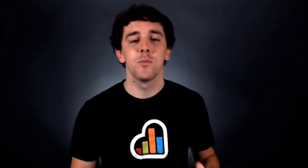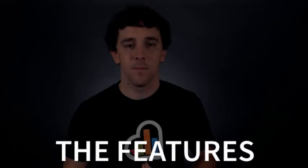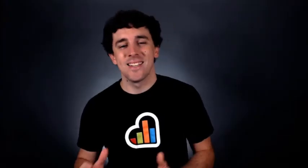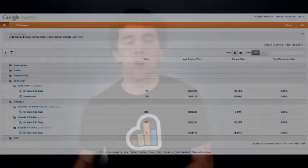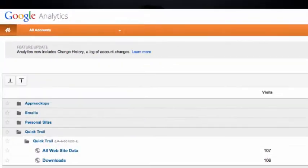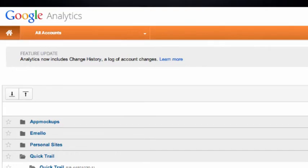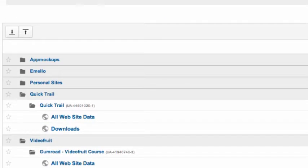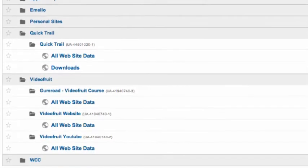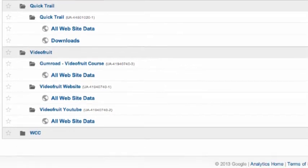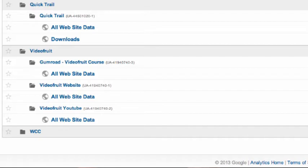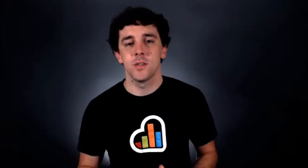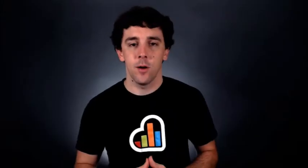The interface is nearly identical to the current version of Google Analytics. Unless you've spent tons of time delving into all the intricacies and ins and outs of Google Analytics in the past, you probably won't notice any difference at all. There are, however, three major improvements that Universal Analytics brings.